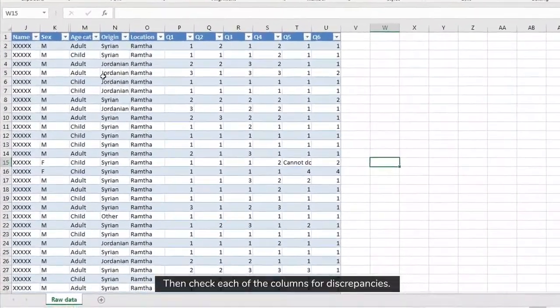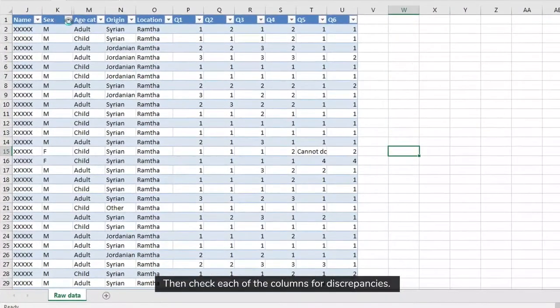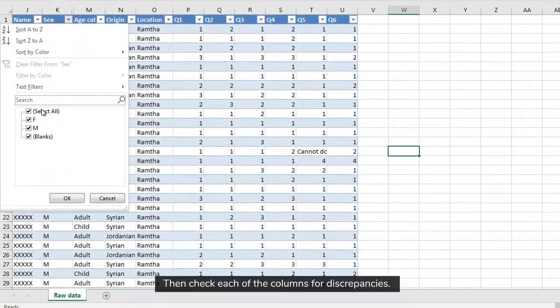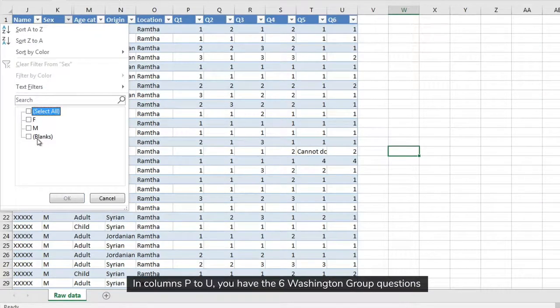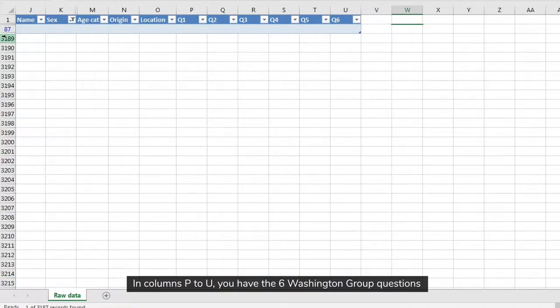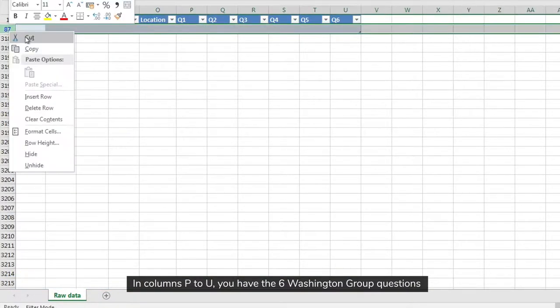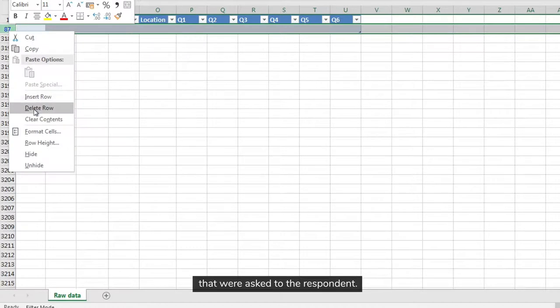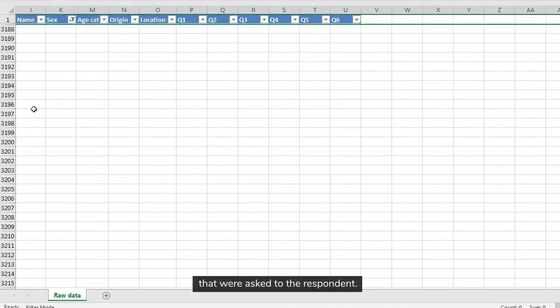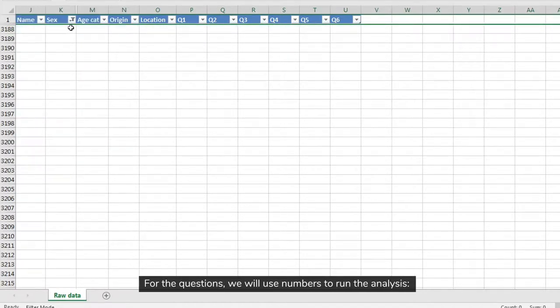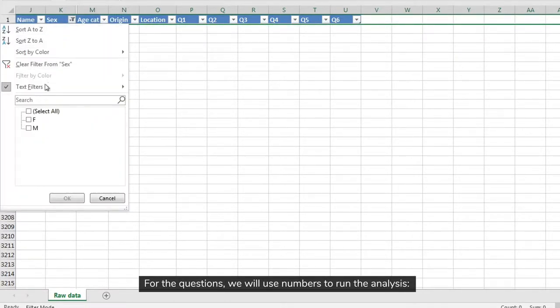Then check each of the columns for discrepancies. In columns P to U, you have the six Washington Group questions that were asked to the respondent. For the questions, we will use numbers to run the analysis.